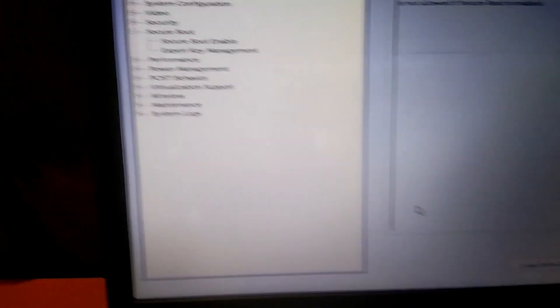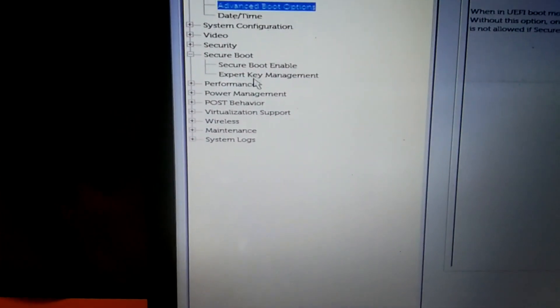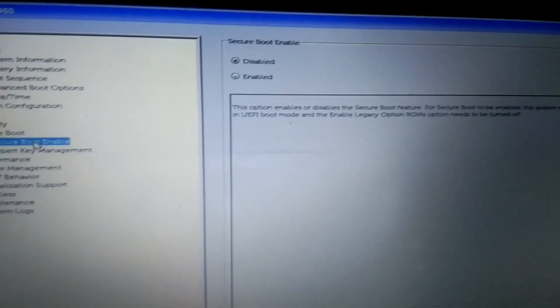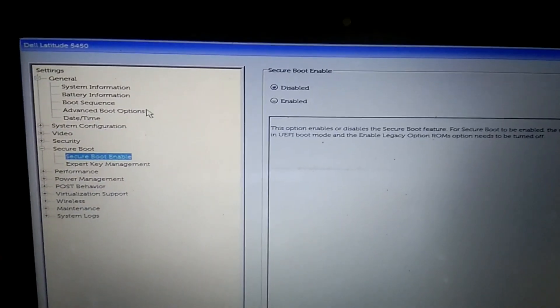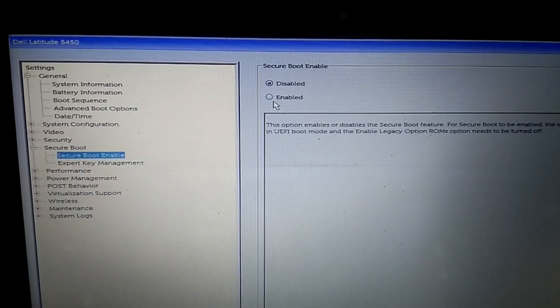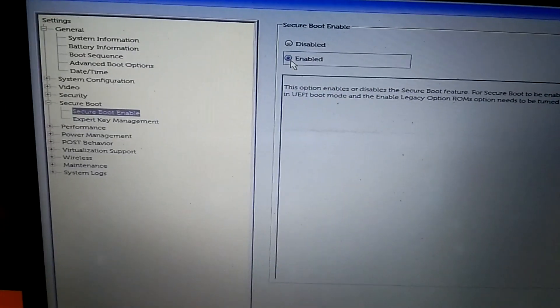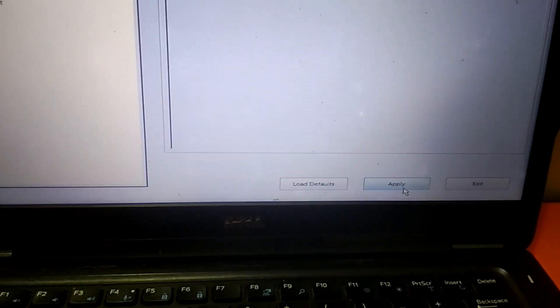Again go to the same tab, secure option, and this time it will not pop up. Let me enable this option again. Now you can see. After that apply and click on exit option.